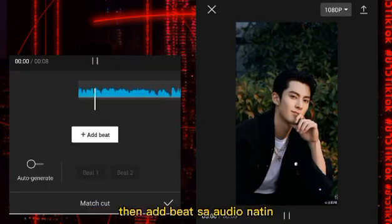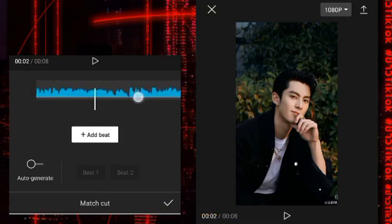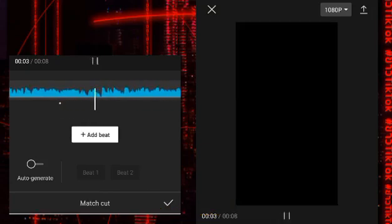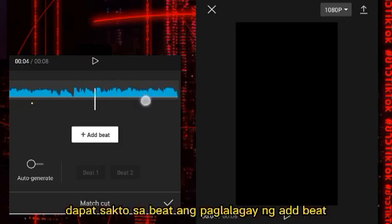I can do this on day! Re-back it up, back it up! I-bit sacto sa bit ang pag-lalagay ng ad bi.